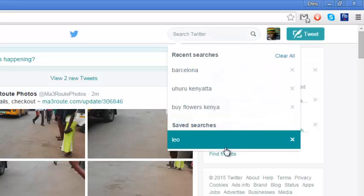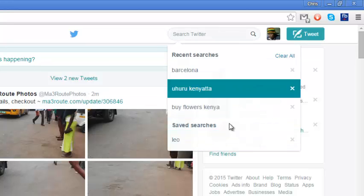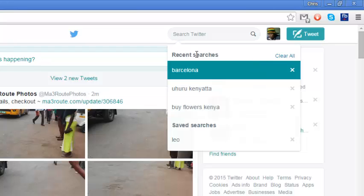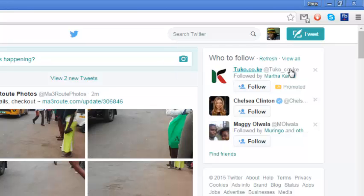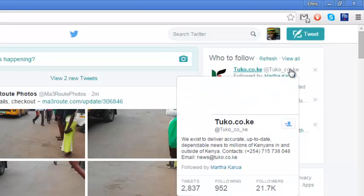You can also clear all of them at once by clicking on 'Clear all' next to recent searches, and that will clear all the searches that you've made on Twitter.